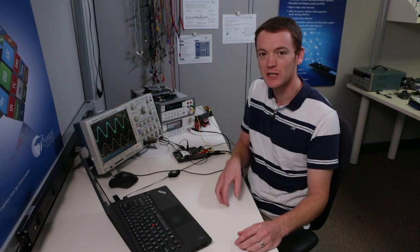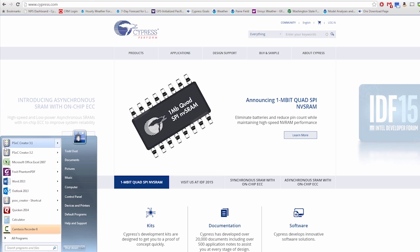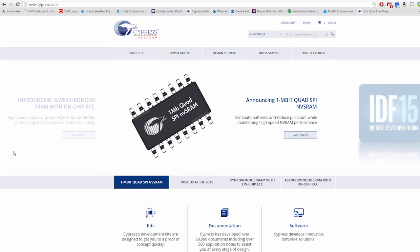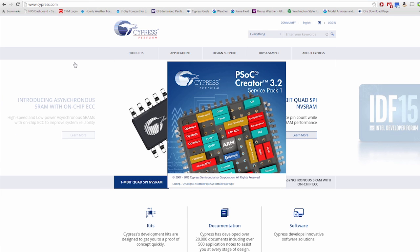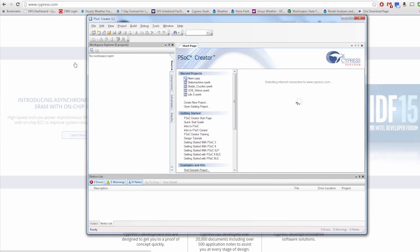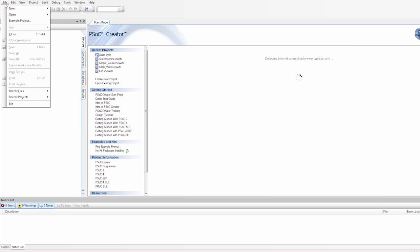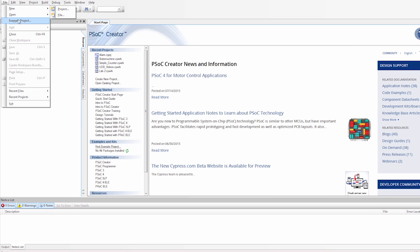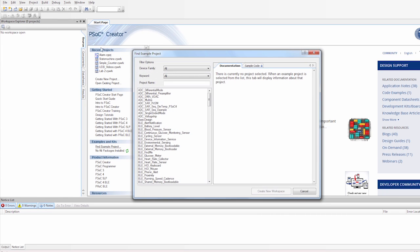I'm also going to be using one of the example projects found inside of PSOC Creator. We're going to be modifying that example project so that it doesn't have to use the CPU. So let's get started. First let's go to PSOC Creator and open a new project. But we're going to do an example project this time, so we're going to click on example projects.